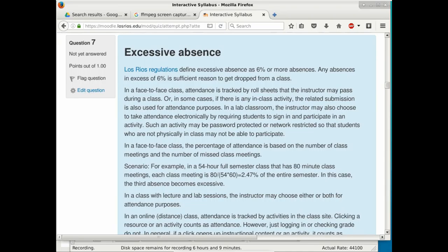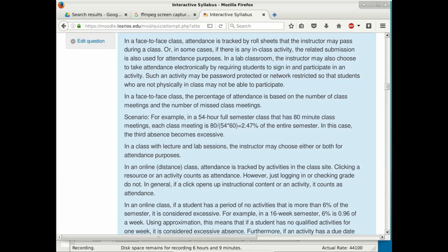District policy states that 6% or more unexcused absences is considered excessive. For this class, one absence equals about 2.5% of the semester, so students can miss two classes unexcused without issue. The third unexcused absence becomes excessive and can lead to being dropped. Being late occasionally is acceptable — just walk in and close the door softly.